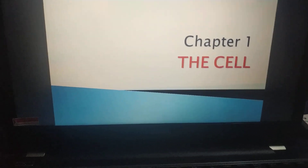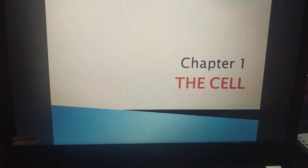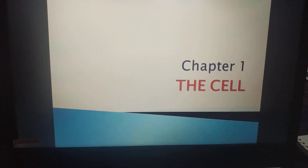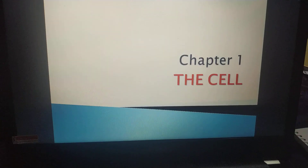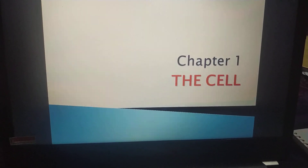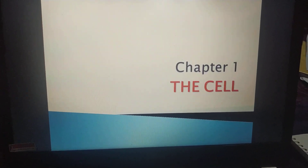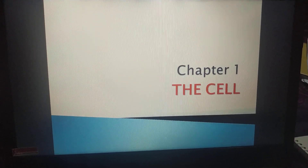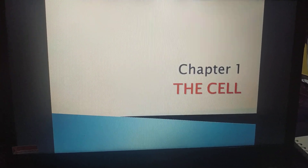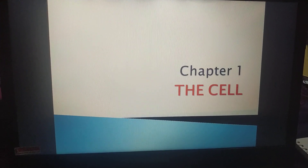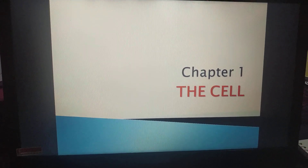Hello everyone. Yesterday we had discussed about the basic information of the cell — its definition, different shapes, size, number, etc. Now we understand that cells vary in their shape, size and number. We know that on the basis of number of cells, organisms are classified into two types: unicellular and multicellular organisms. This is the recall of yesterday's lecture.